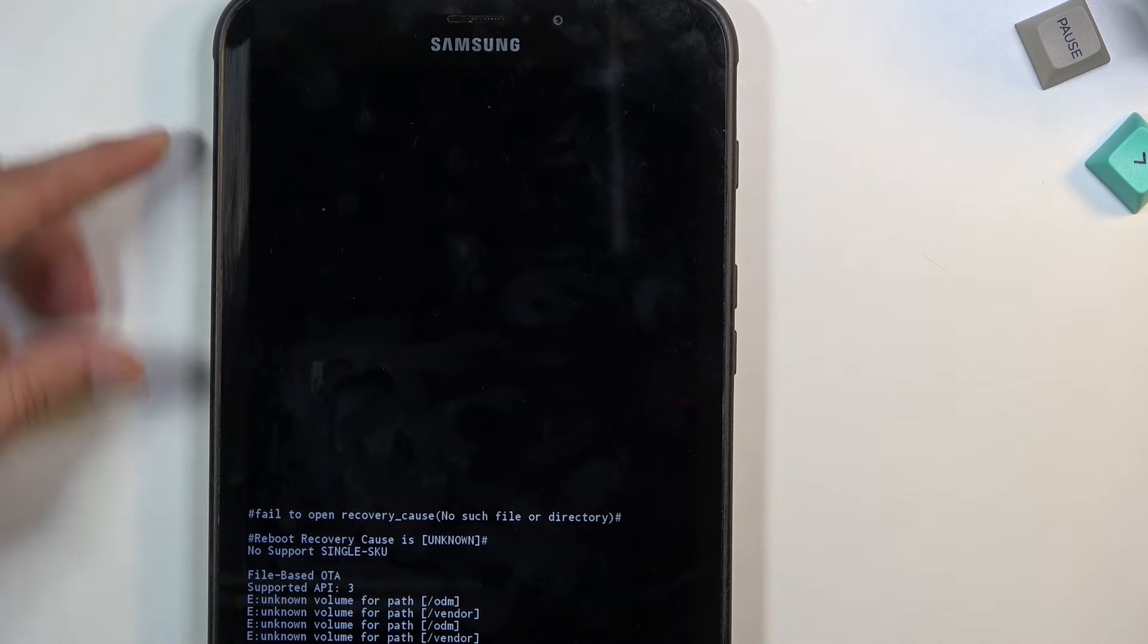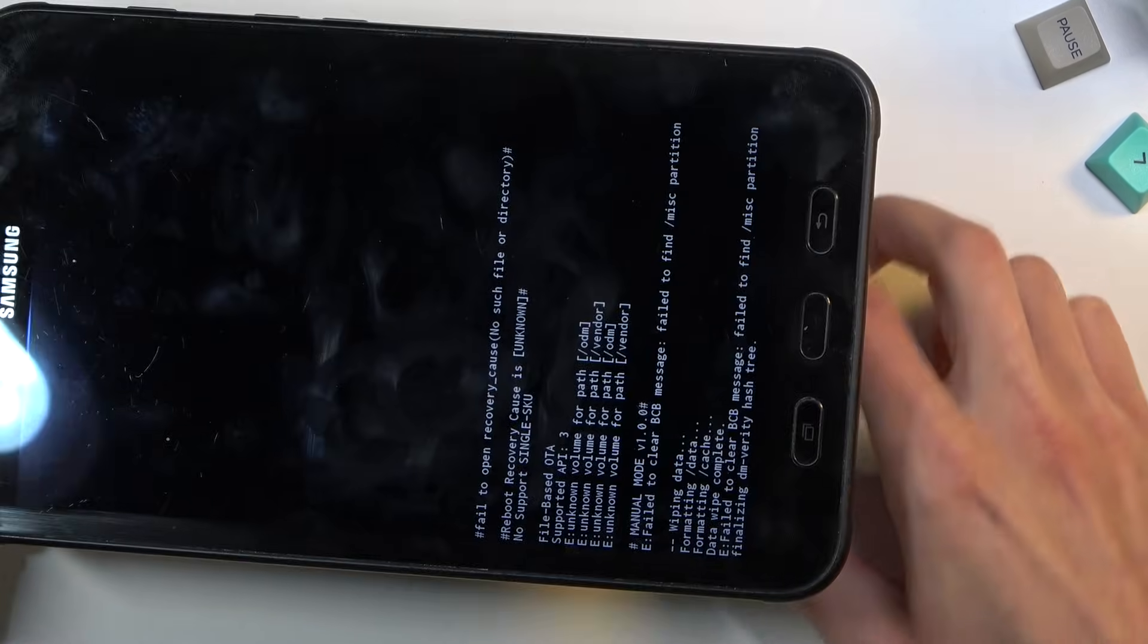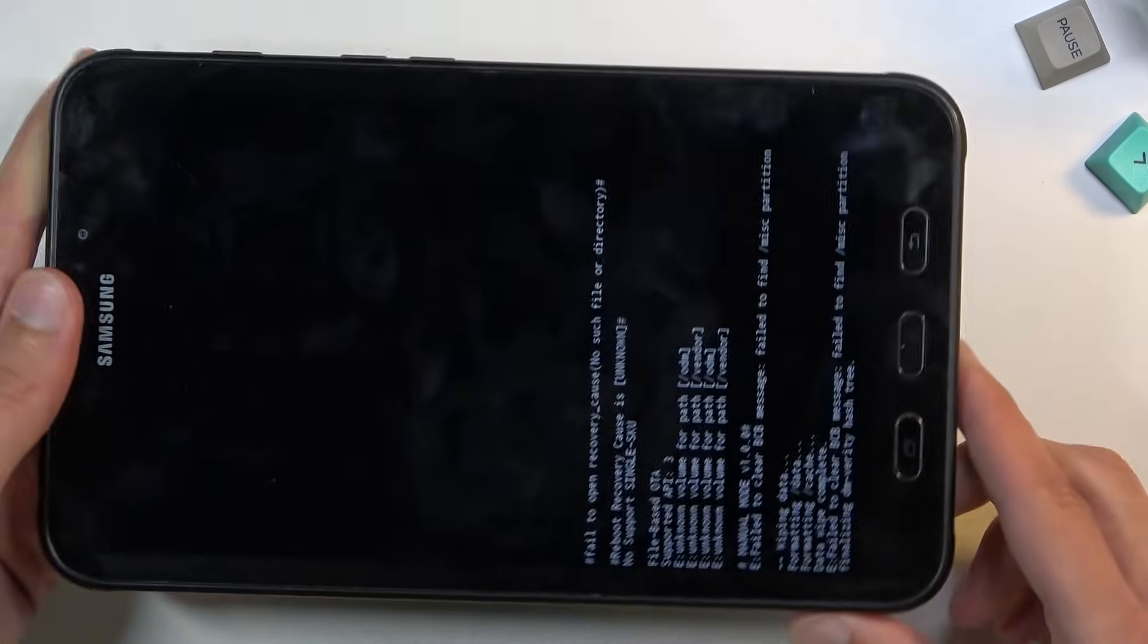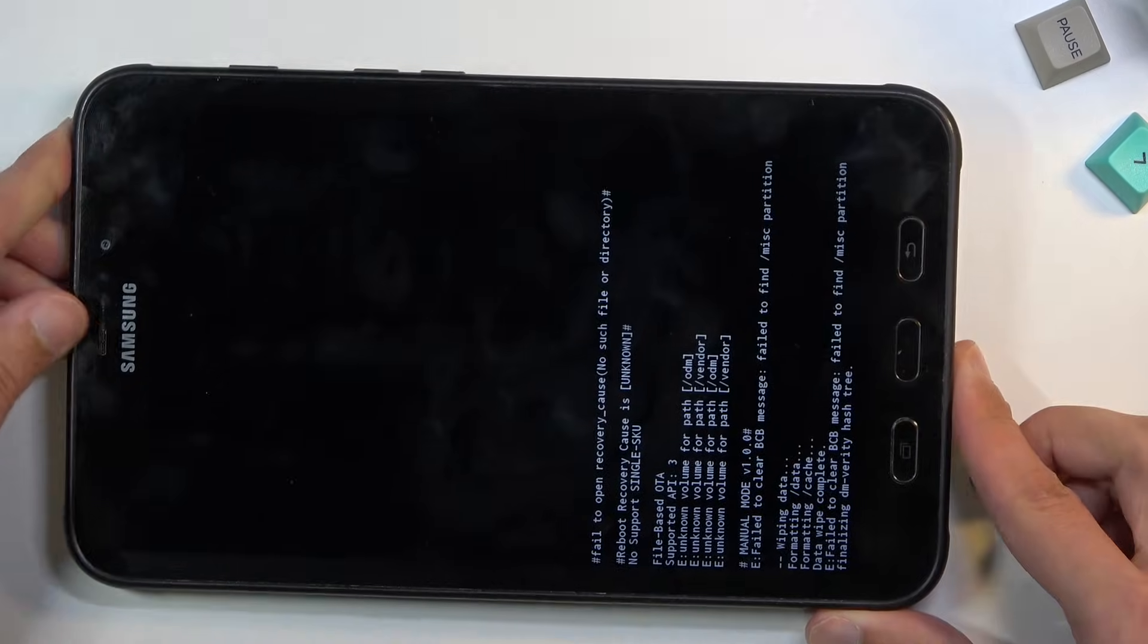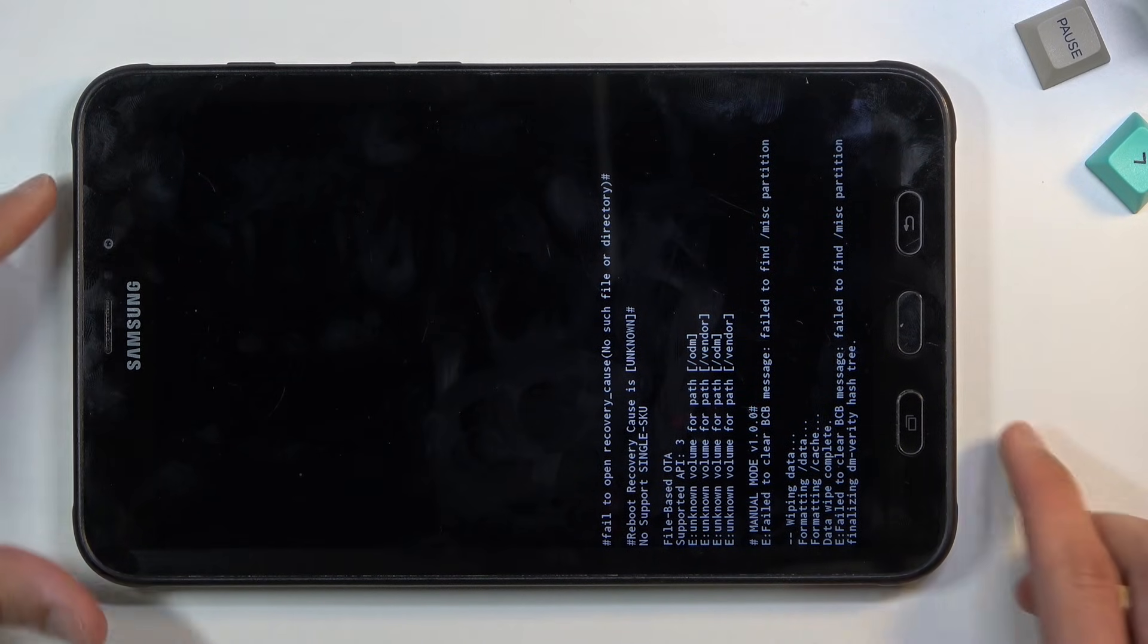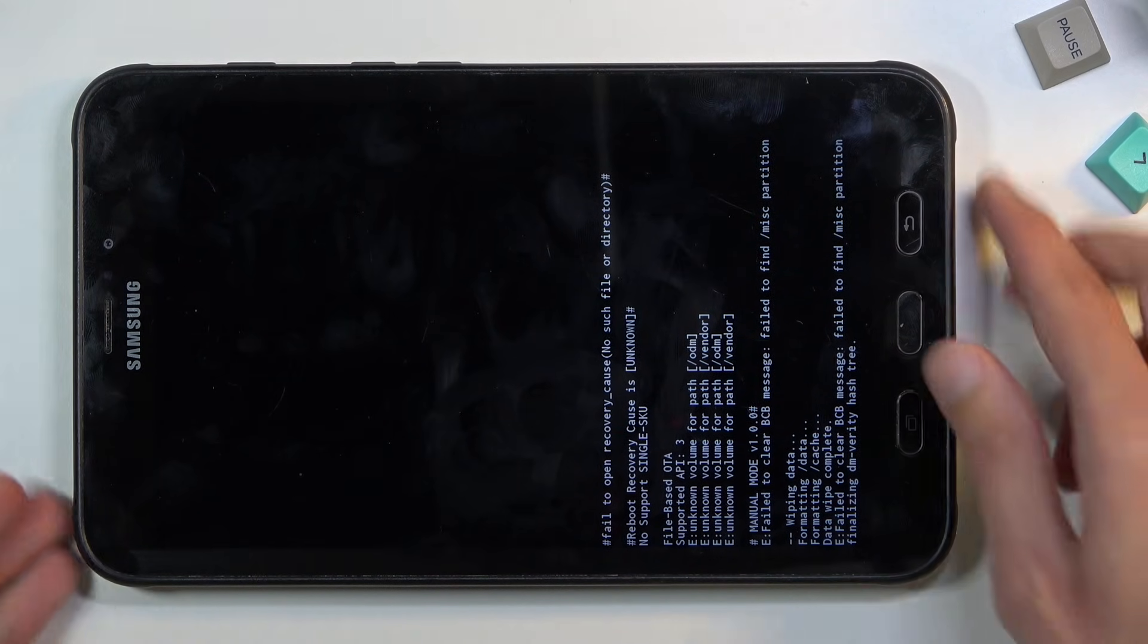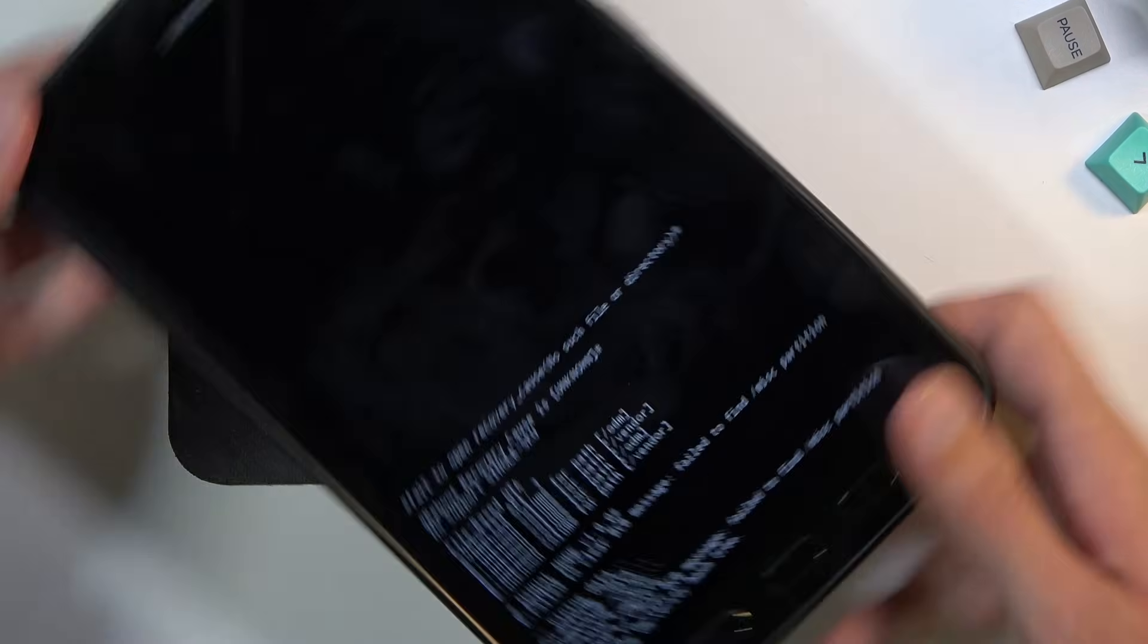This will be now continuing the factory reset of the device in the background, so it will take a little bit longer for the device to turn back on. Let's see what is this - there we go, it's now rebooting.